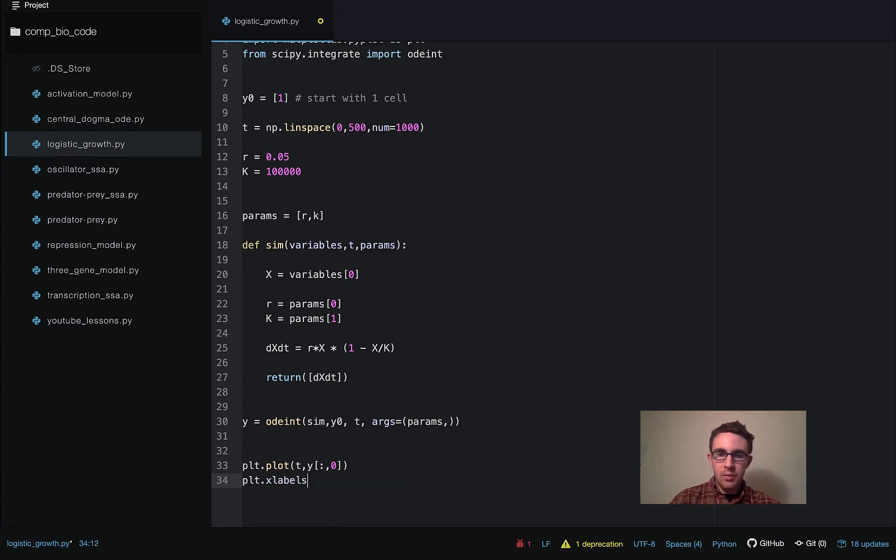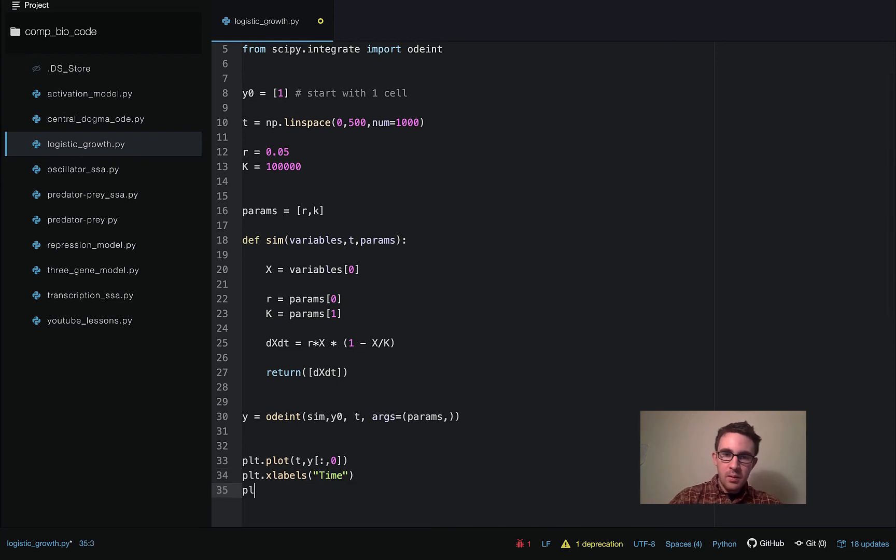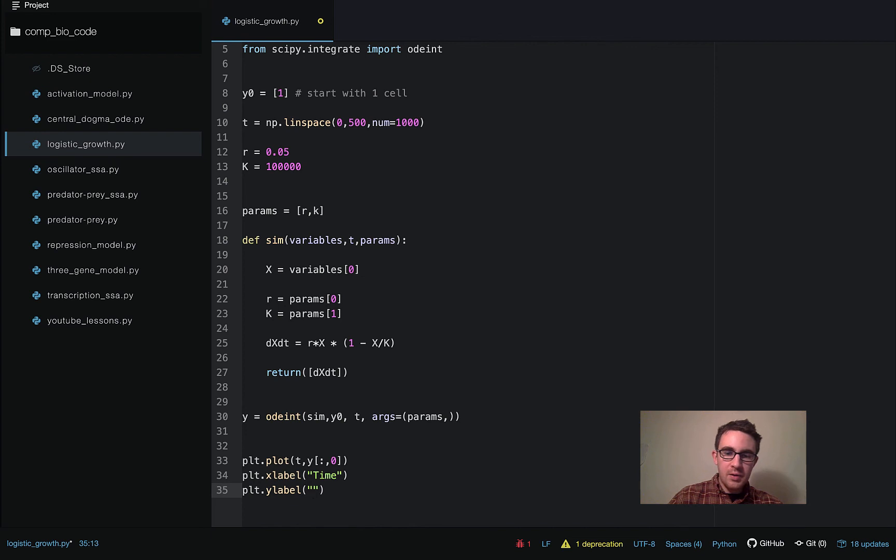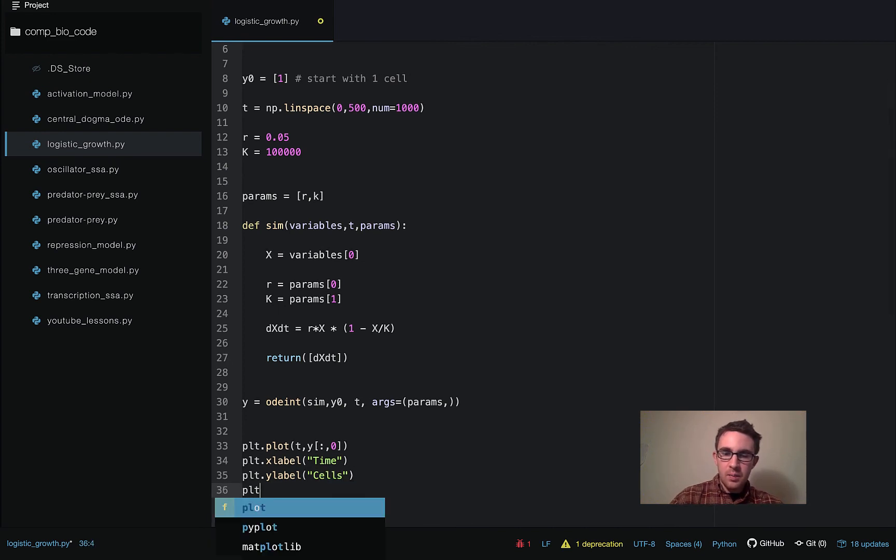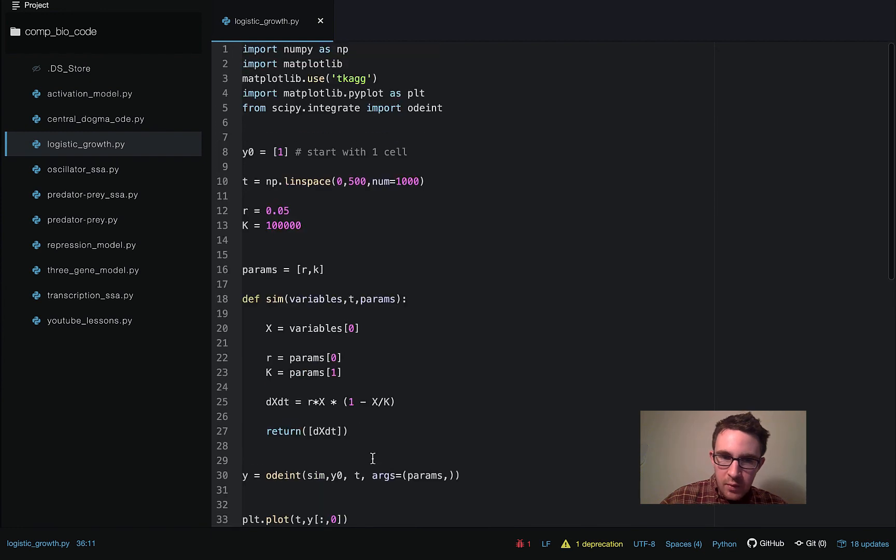And then put our labels in there. So we'll label the x-axis time. And label the y-axis cells. And then plt.show. So let me just make sure I have everything okay.